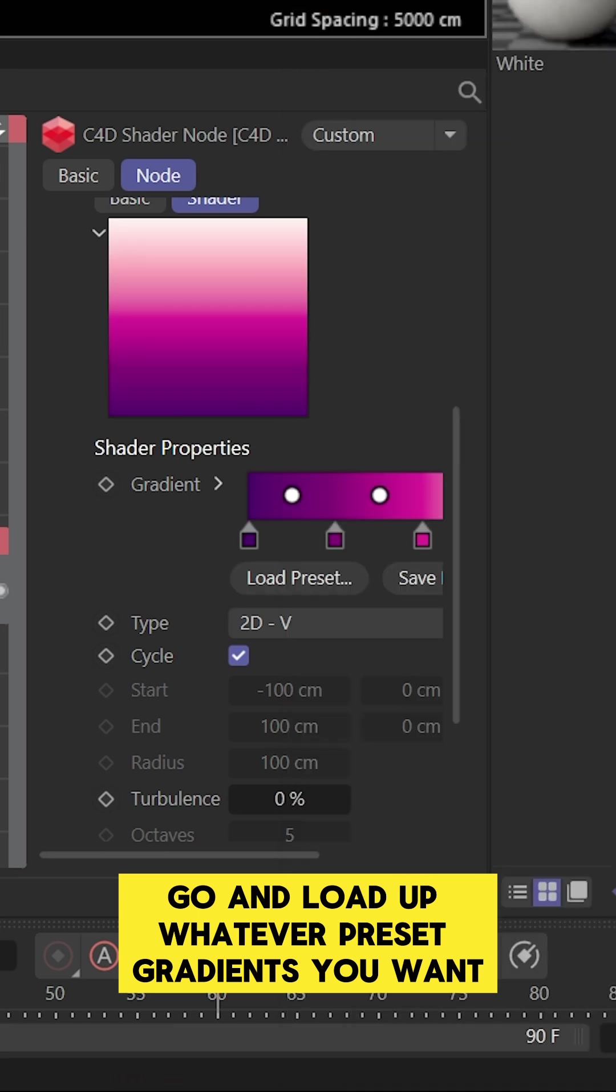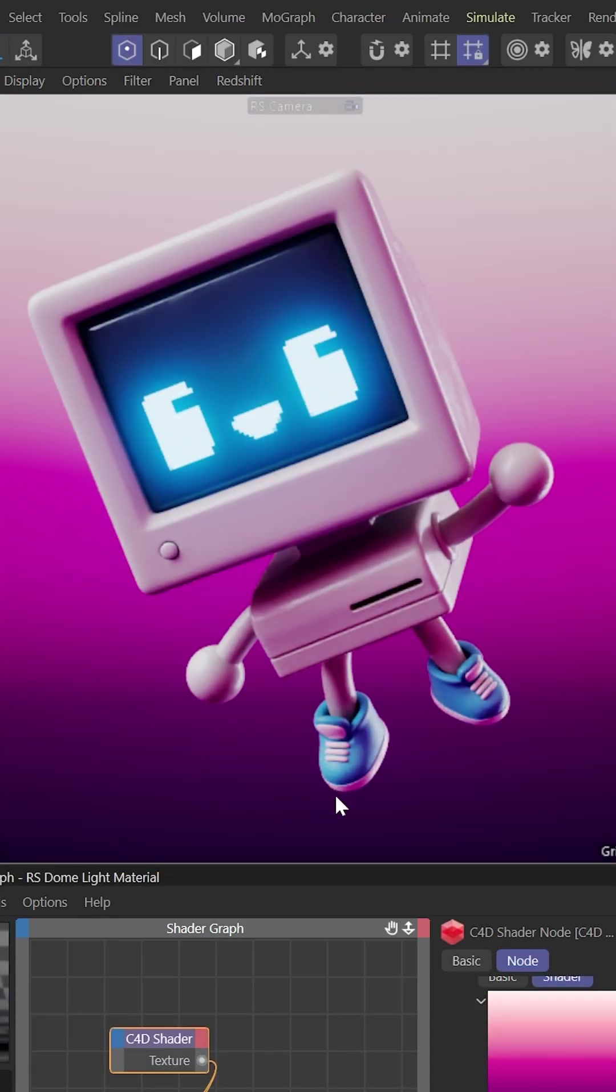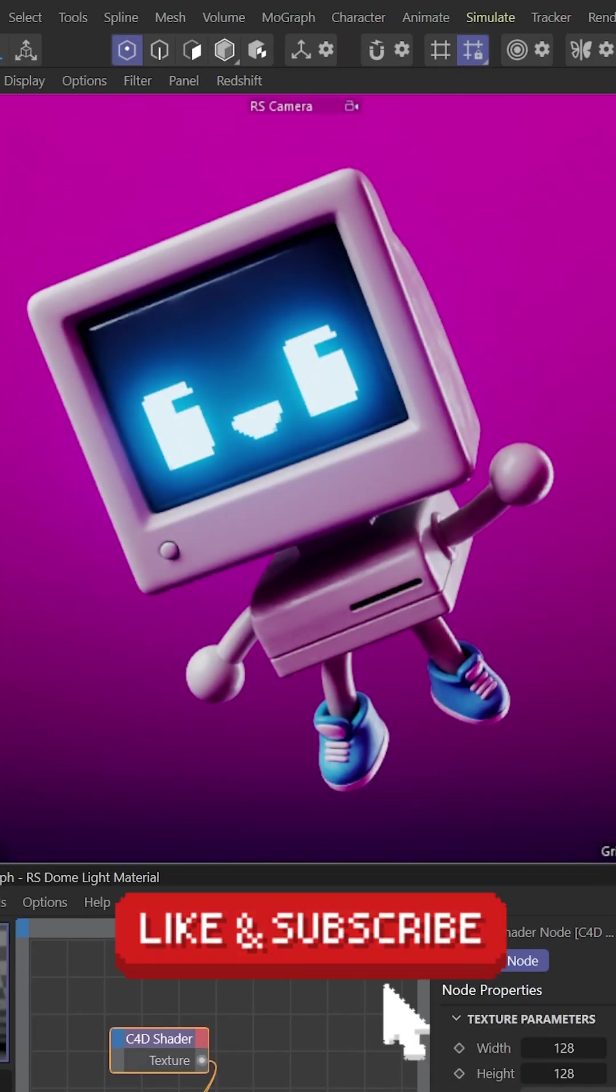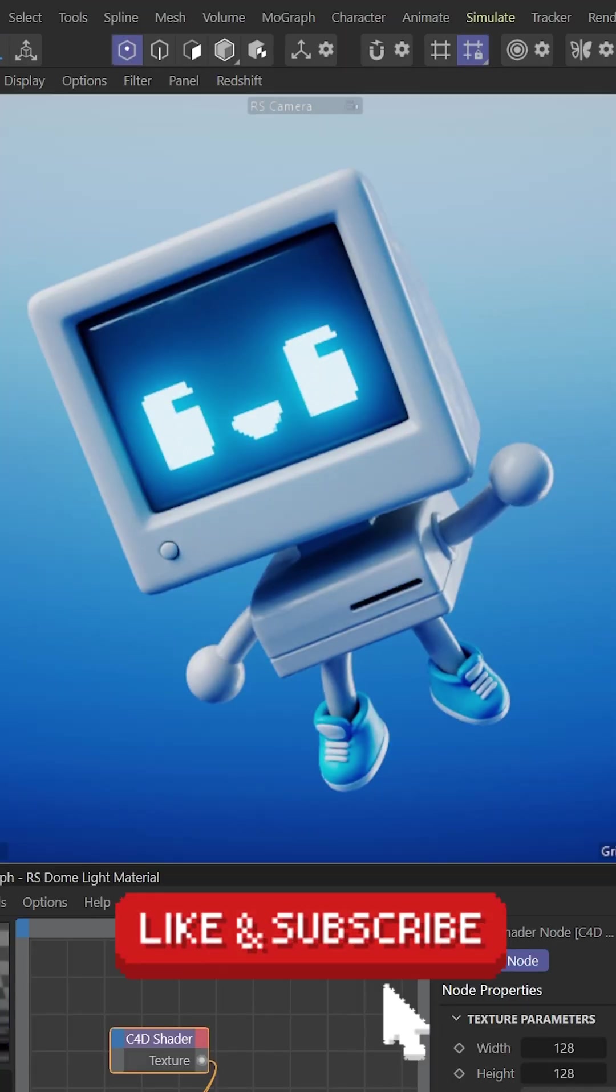And that's it. Load up whatever preset gradients you want, or create your own, and have fun with gradients as a background in Cinema 4D and Redshift. Thanks for watching.